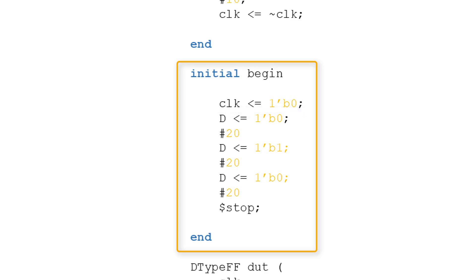We then go on to set our test vectors. Your delays between test vectors should be at least 2 times the delay time of the clock signal. This ensures both a positive and negative edge of the clock occur during each test vector.